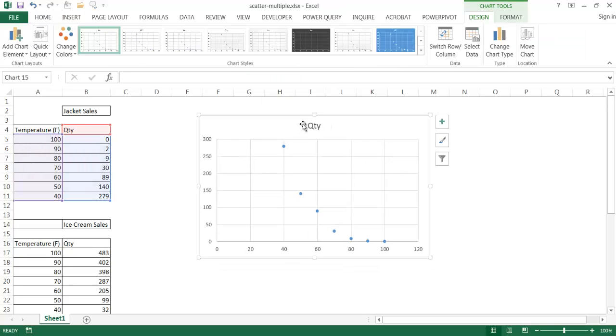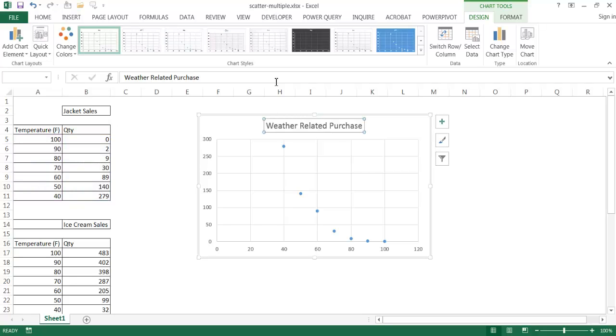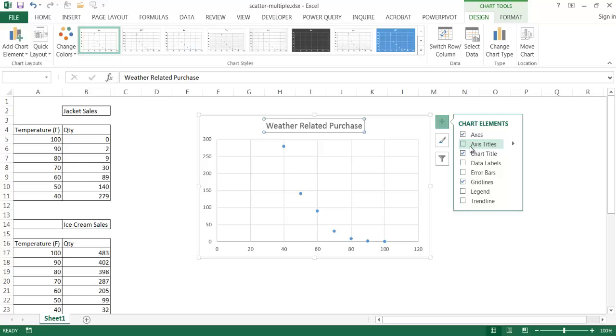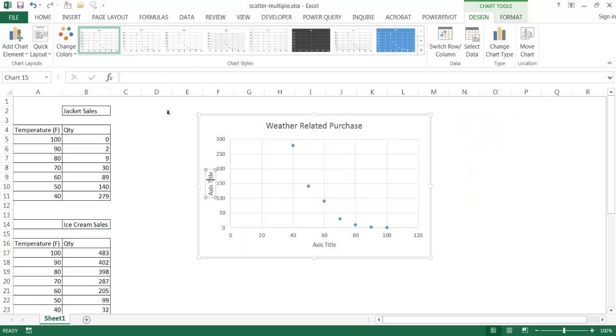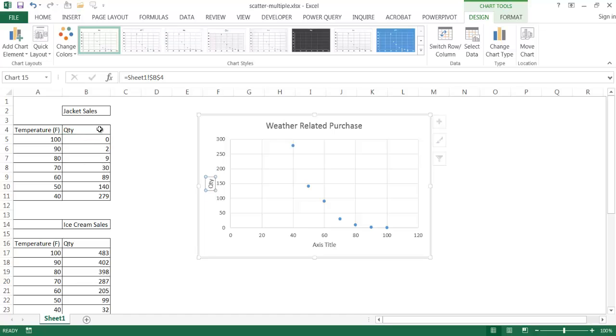And I've already done a lot of formatting. So I change the title. Let me just call this weather related purchases. And then I've added my axis. This axis title is going to be equal quantity. I'll just make that quantity, be very generic.